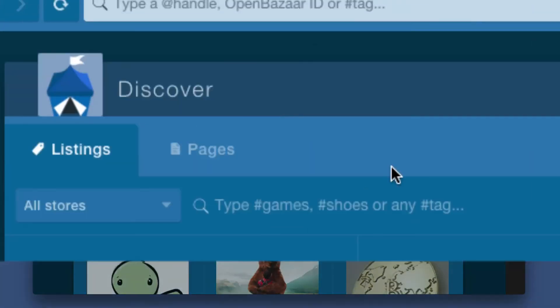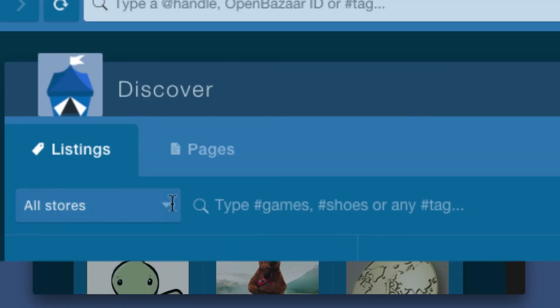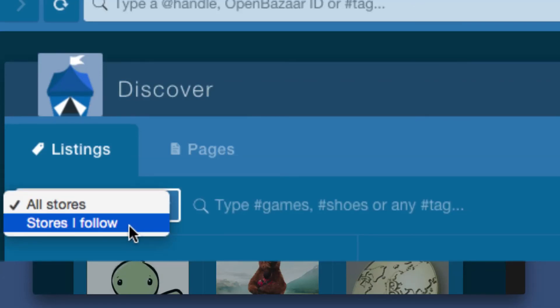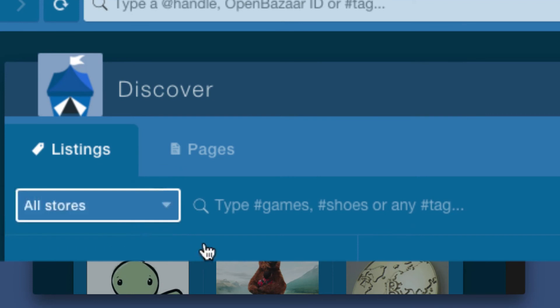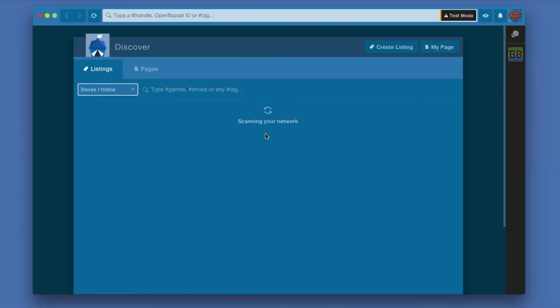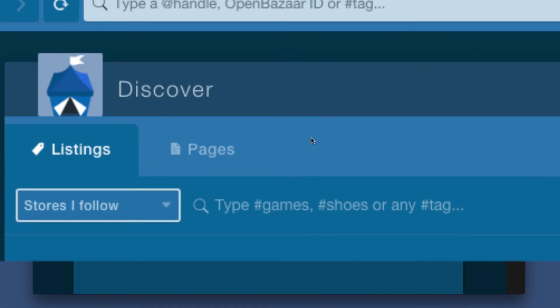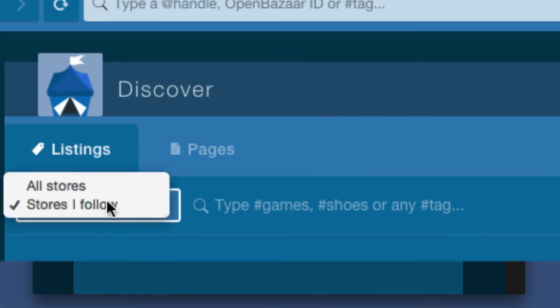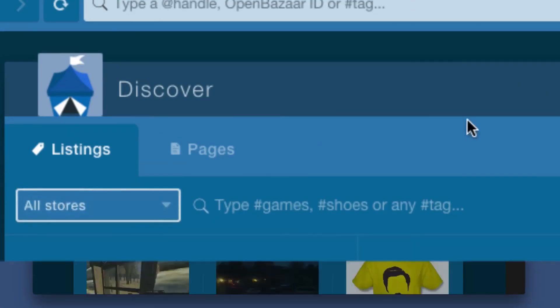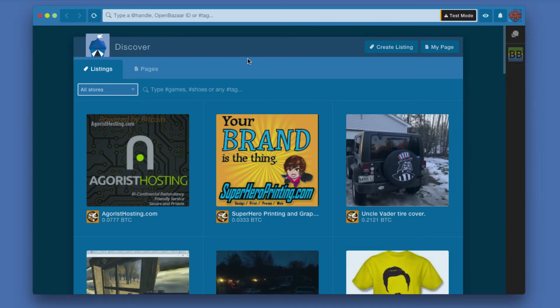If we look at Listings, first off, one thing you can do here is you've got All Stores, and this is a pull-down menu that says Stores I Follow. If I click this right now, it's going to scan my network for a moment, which means it's taking a look at who I'm following and indexing it. There's no listings found. The reason for that is because I'm not following anyone yet. So I'm going to switch this back to All Stores, and we should see, there we go, we see all those listings again.